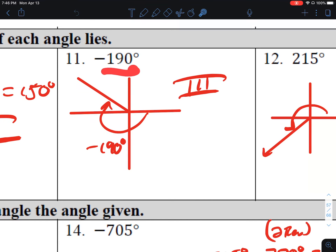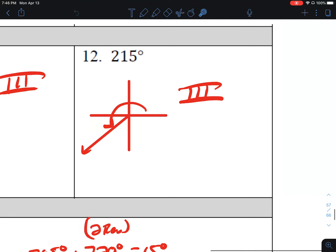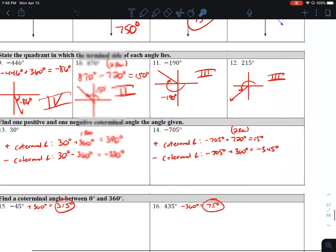Number 11, this is within one revolution, so I just left it as negative 190. In the negative direction, negative 180 is here, and 10 more brings it to negative 190 — that falls into quadrant 3. Number 12, 215 degrees. From here to here is 180, and here to here is 270. Since 215 is between those, it's in quadrant 3.